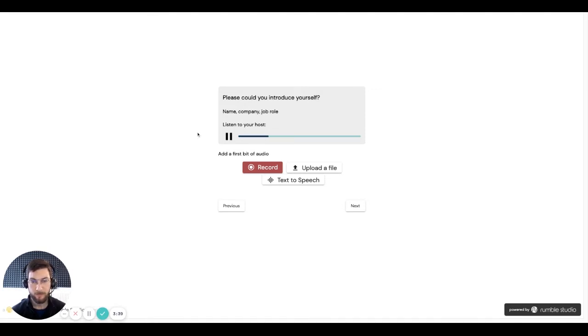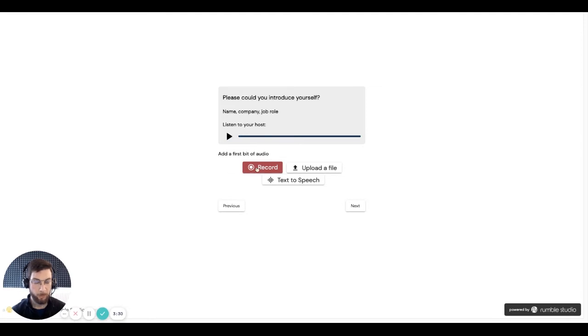Okay, so to kick things off, please could you introduce yourself? There we go. So to record your answer, you can click the record button, of course. So let's do that now.